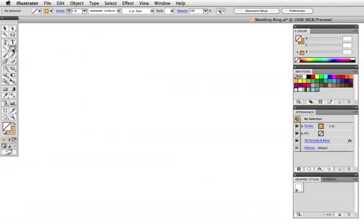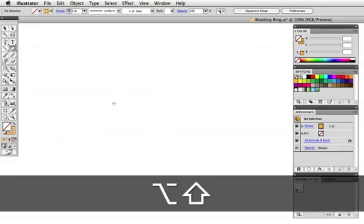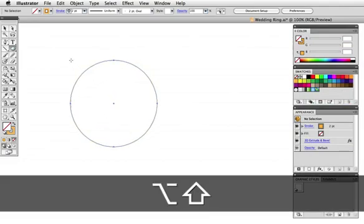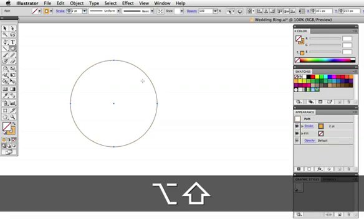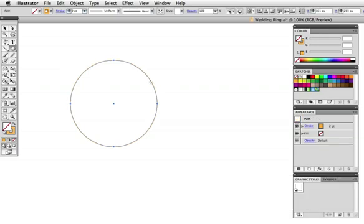First, take the ellipse tool and draw a circle. I'm holding down the shift key to constrain it to a perfect circle and the option key to draw from the center.